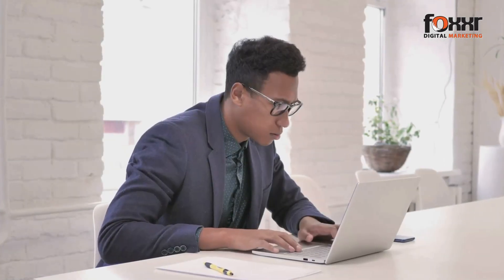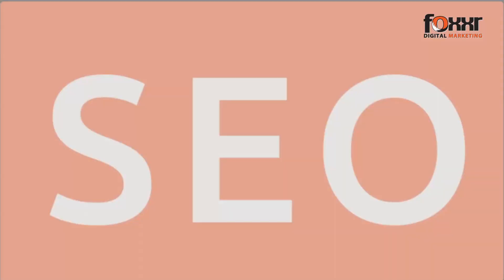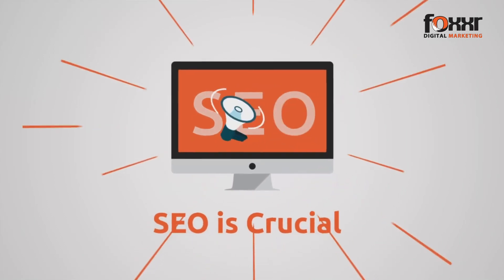If your business is not on the first page of the search results, it's like it doesn't even exist. This is why SEO is crucial.